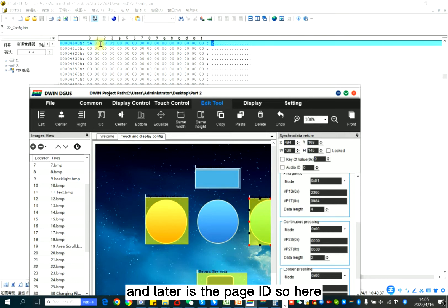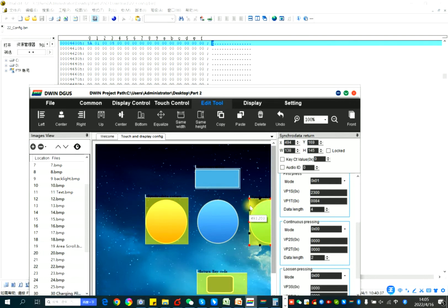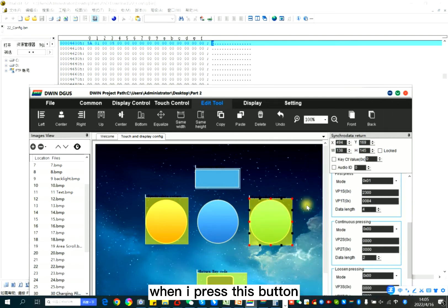And later is the page ID. So here, I write page ID is 5. So it means that when I press this button, when I press this button,